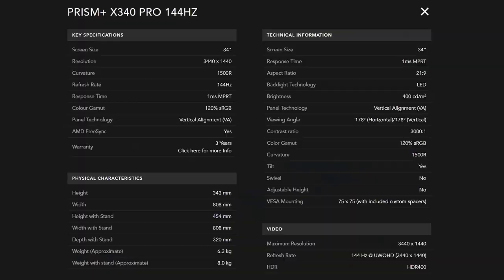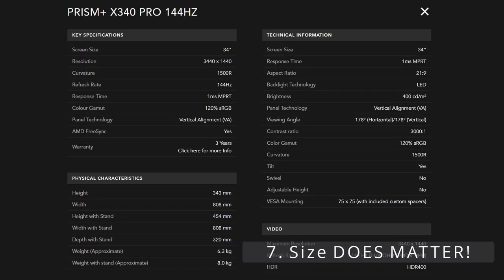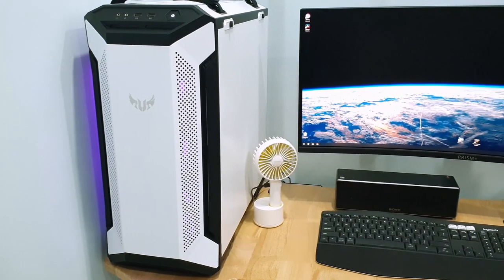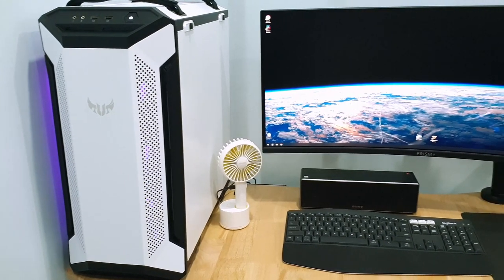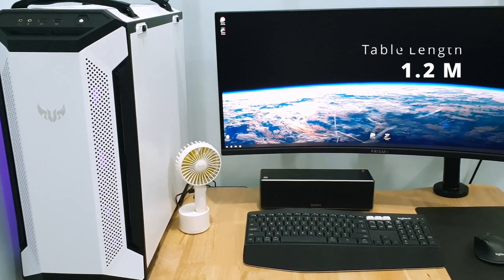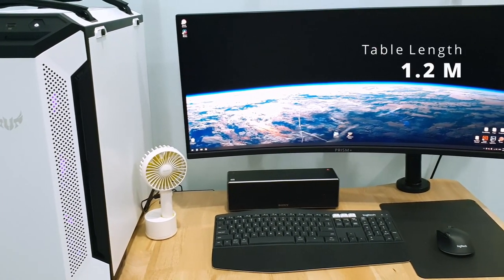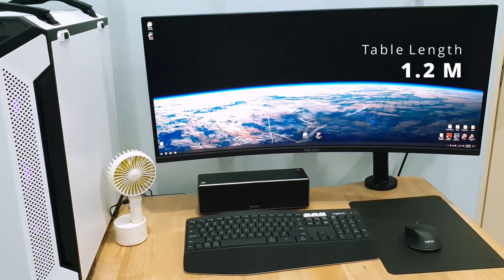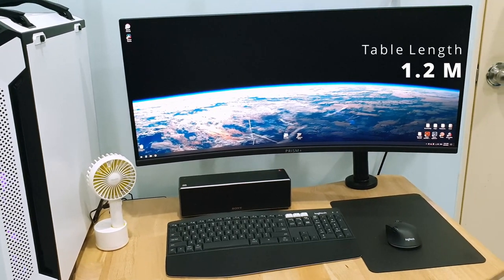for a screen of this size, you really need to check if your table could fit the monitor stand. Lengthwise, it's not quite a problem for my table that is 1.2 meters long, even with the ATX CPU on the table. As for the width however,